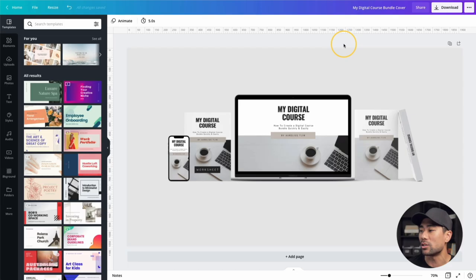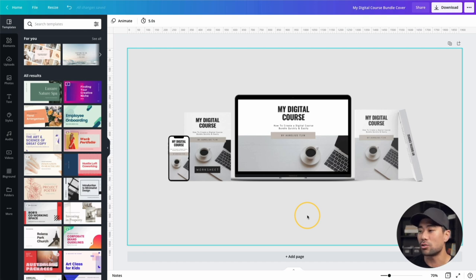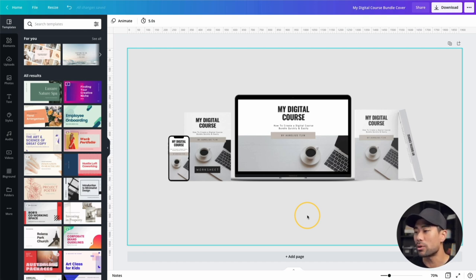Hey all, it's Aurelius. In this step-by-step tutorial, I'm going to teach you how to create a professional-looking digital course cover or image, just like the one you're looking at right now. You can use it on your website or on social media to promote and advertise your product.